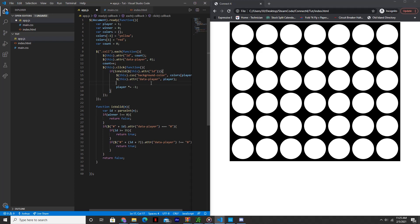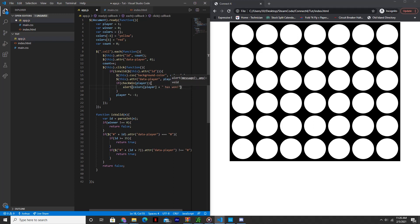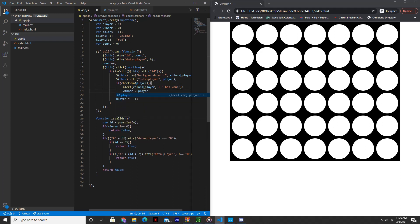And then next, above, we'll say: if checkWin(player). So if that is true, then alert that the player has won. And then we'll set the winner to the current player. So what this does is it checks — we'll be creating this function next — it checks if the current player has won, alerts that that player has won, and sets the winner to that player so that no one else is able to play the game after.